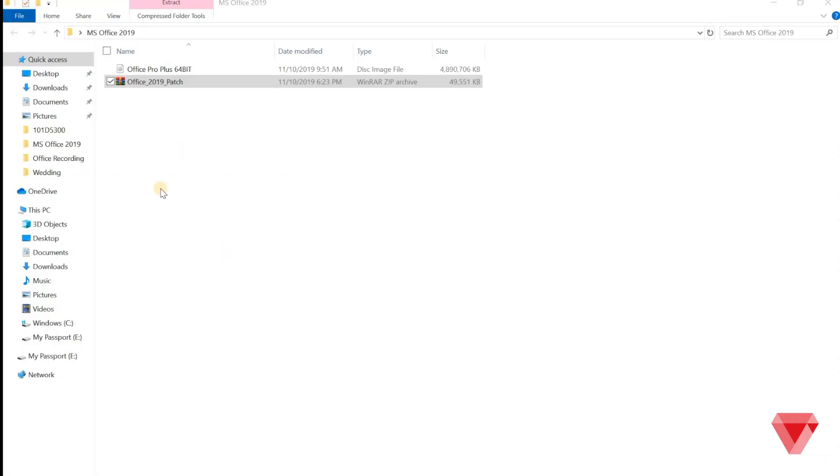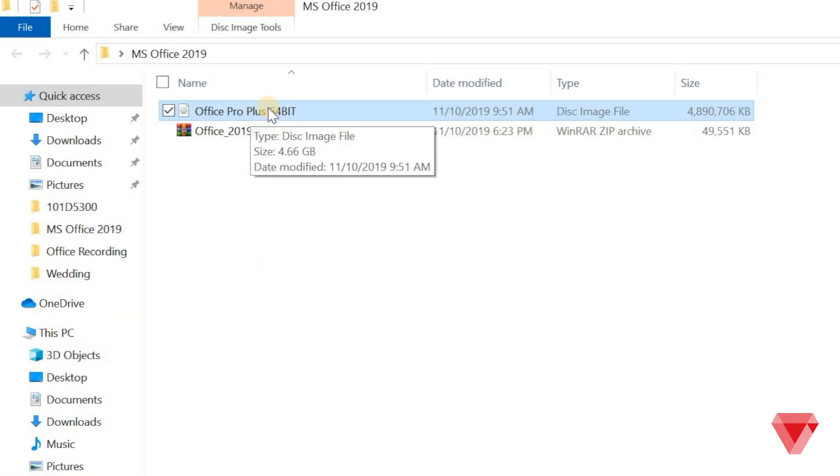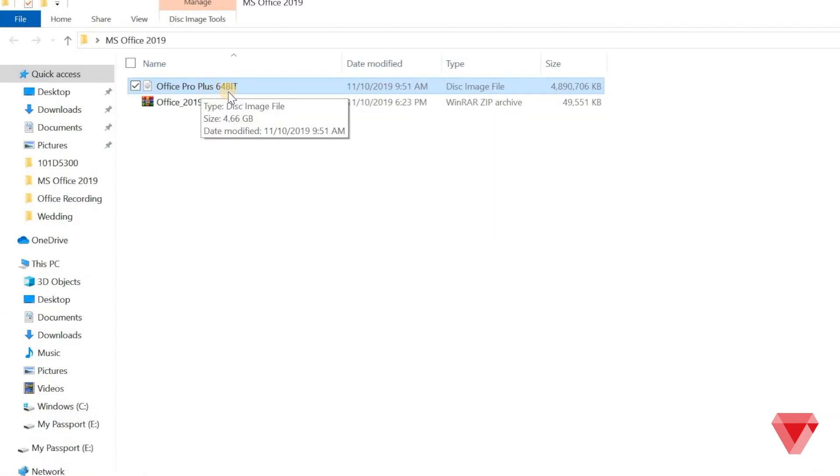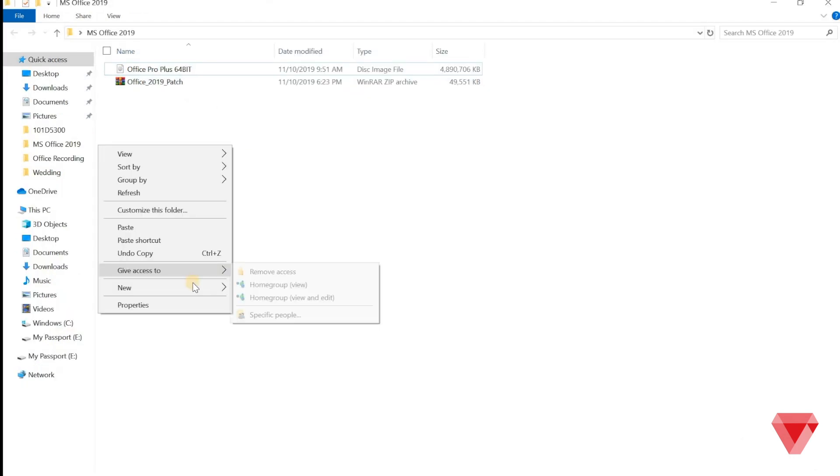Download the two files. Link is in the description below. The first file is the installer and the second one is the patcher to activate the license.